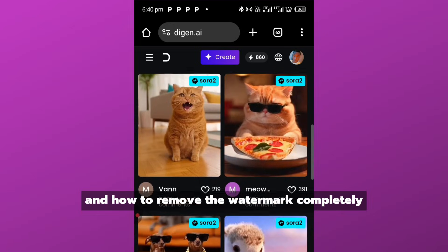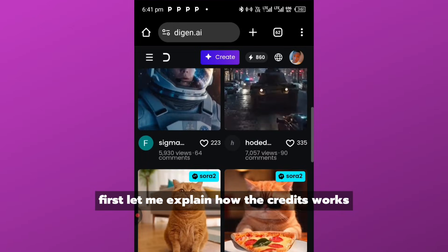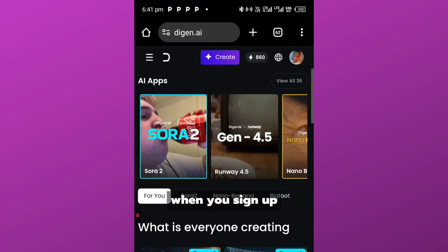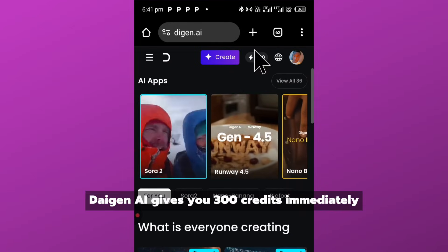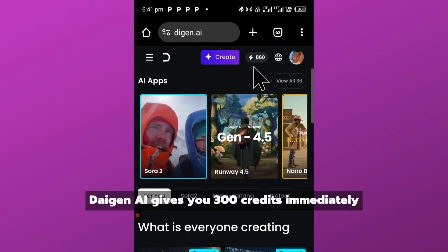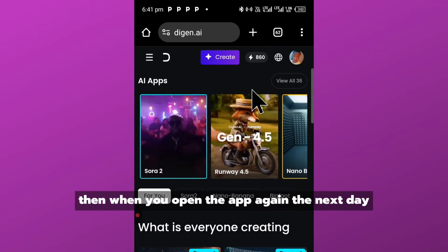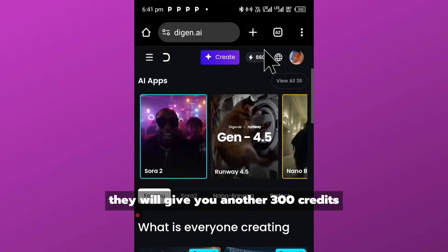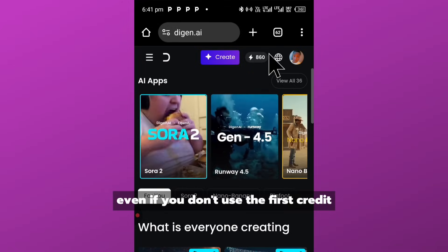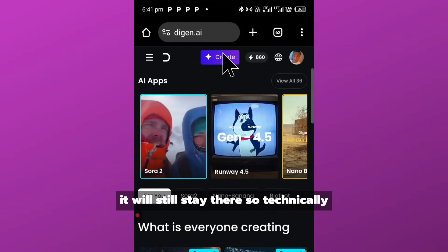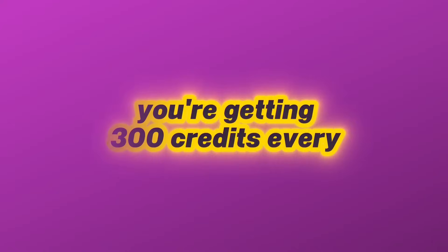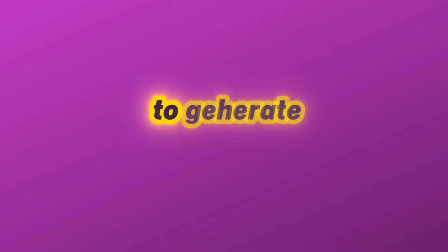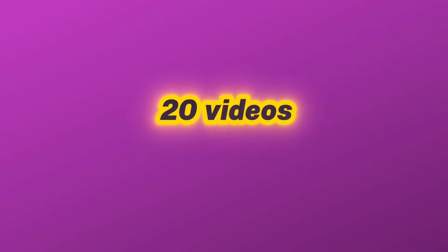First, let me explain how the credit works. When you sign up, Daigen AI gives you 300 credits immediately. Then when you open the app again the next day, they will give you another 300 credits. Even if you don't use the first credits, it will still stay there. So technically, you're getting 300 credits every single day.